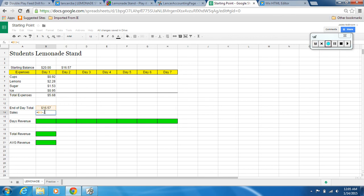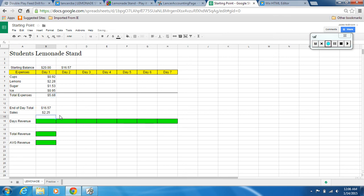Inside the parentheses, click on B4 which is our starting balance for the day, hit minus, then your total expenses B10, and close the parentheses. The parentheses tell the program to calculate that part first. Hit Enter. This formula tells us that for the first day our total sales were two dollars and twenty-five cents.